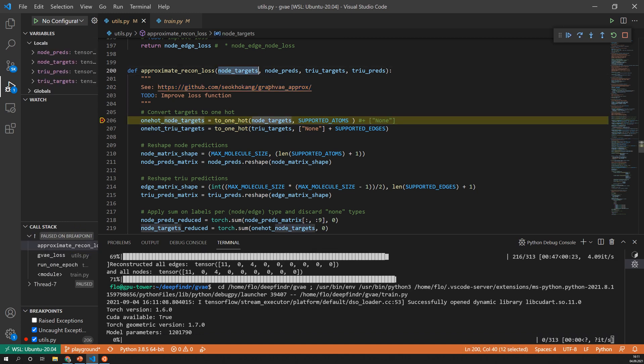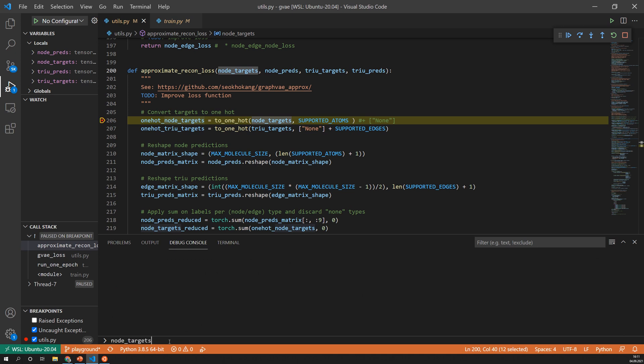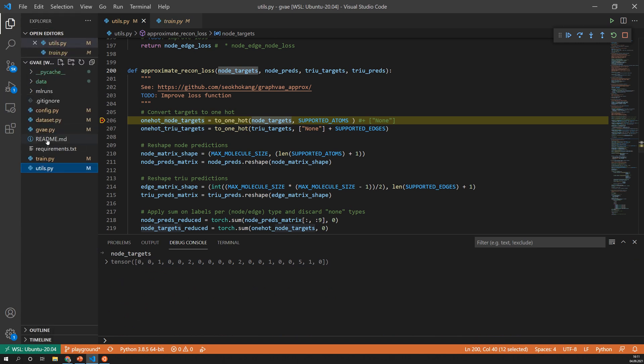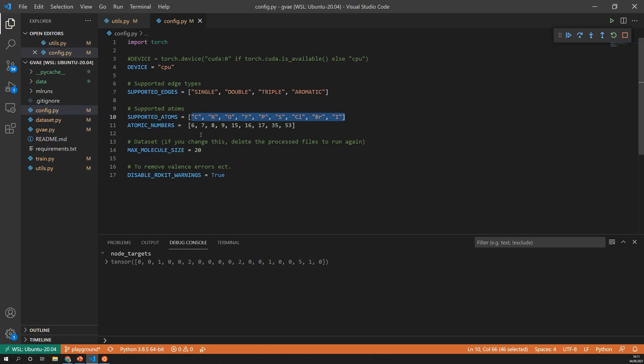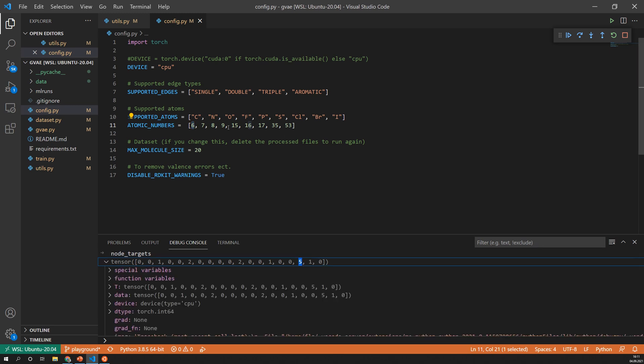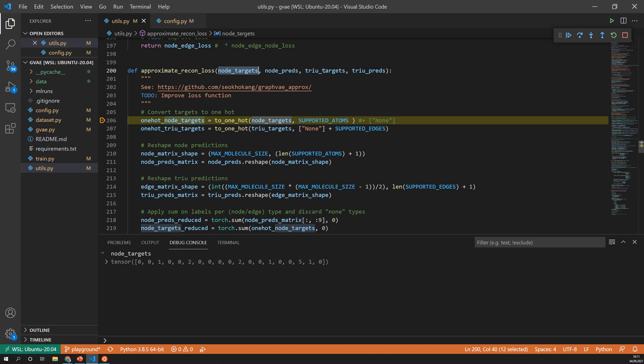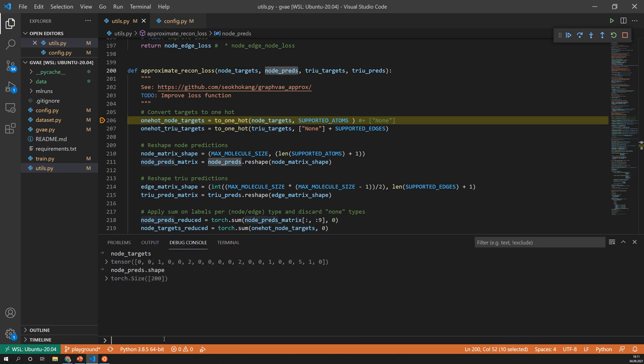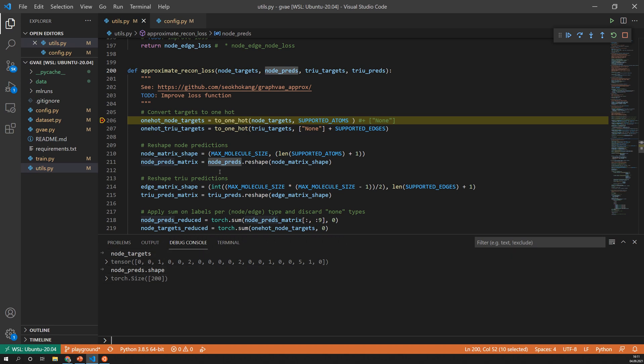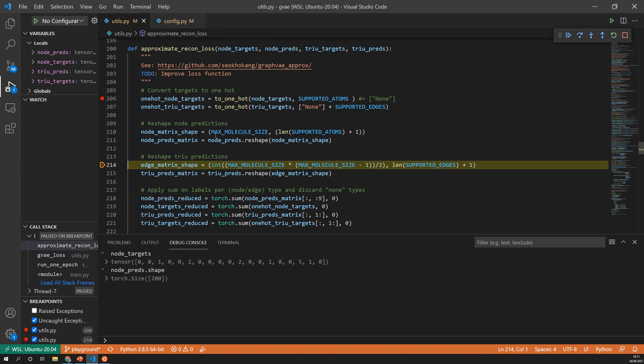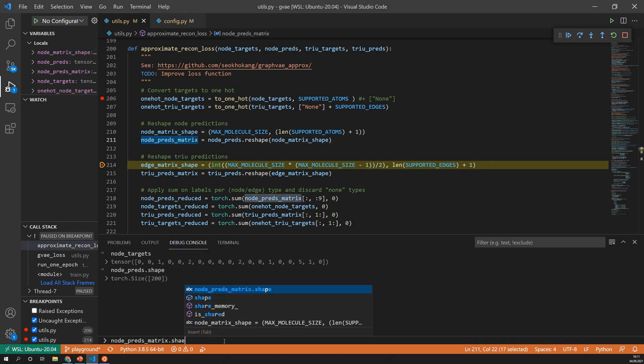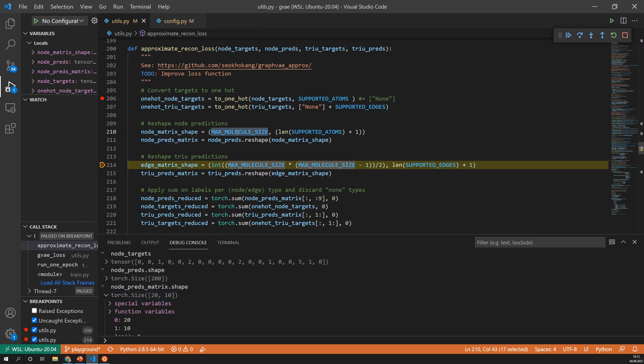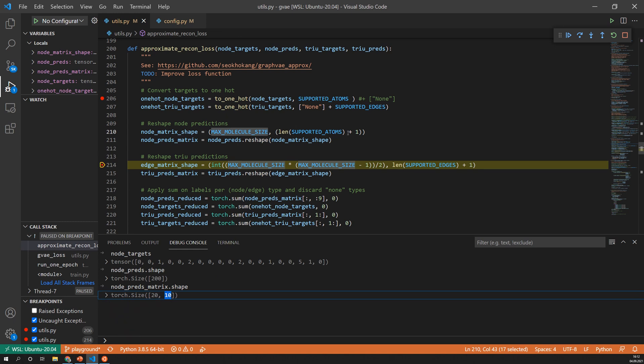So the input to that are the targets which for example look like this. So here we have zero zero zero and here zero means that we have nodes, so an atom of type C so carbon. So it would be carbon, carbon, nitrogen and so on and a five would be the fifth index in this list. And then we have the predictions and the predictions have a shape of that. So we first have to reshape them because they are flattened and this exactly is happening in this part. So let's go here and now this matrix has a shape of 20 which is the maximum molecule size times 10 which are the supported atom types plus the non-type.